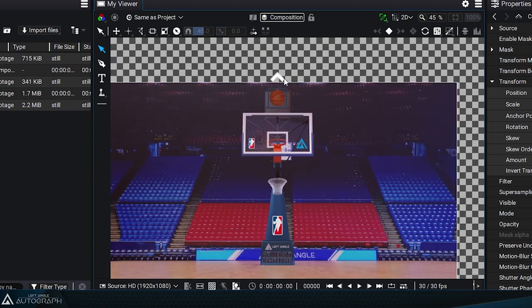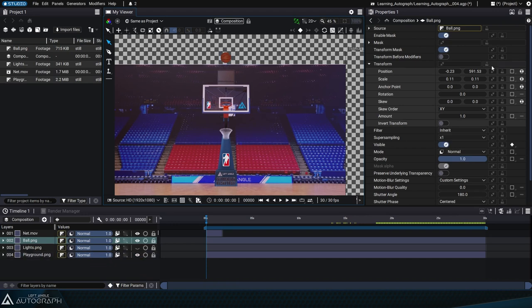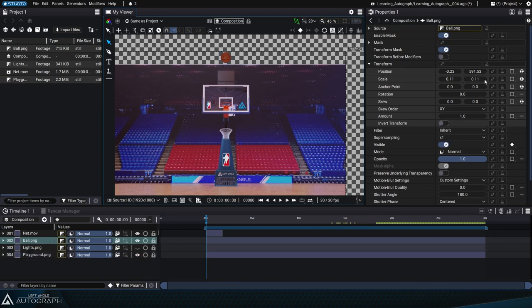When moving the basketball, you can see that the position values change in the transform section of the properties panel on the right.